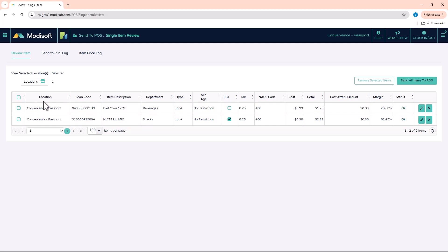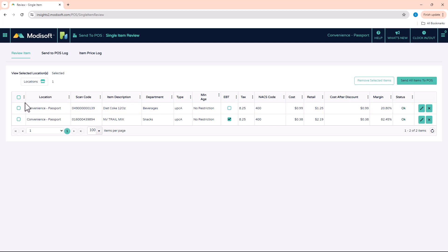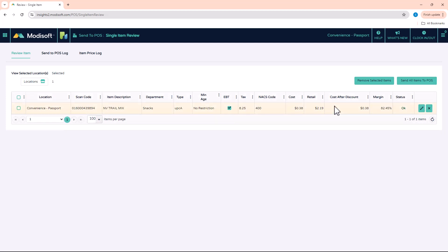Now if you notice that there are any items in this page that you do not want to send to the POS, you do have the ability, let's say this first item the Diet Coke, you don't want to send this to the POS yet, you can actually check here and you can click remove selected items and then that will remove it from the single item review so that you do not accidentally send it to the POS.